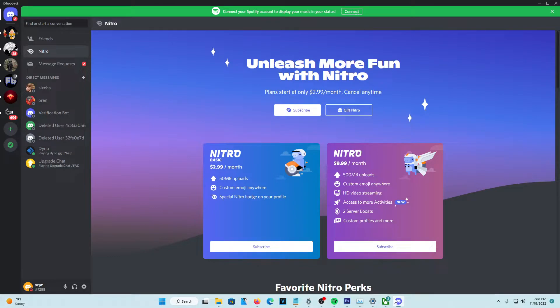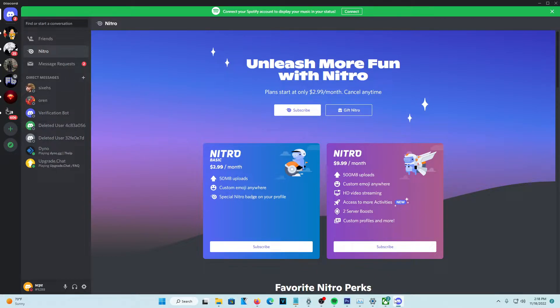Hey guys, in today's video, I'm going to show you how you can get free Discord Nitro. Basically, I'm going to show you how you can actually acquire yourself some Discord Nitro. So, without further ado, let's get right into today's video.